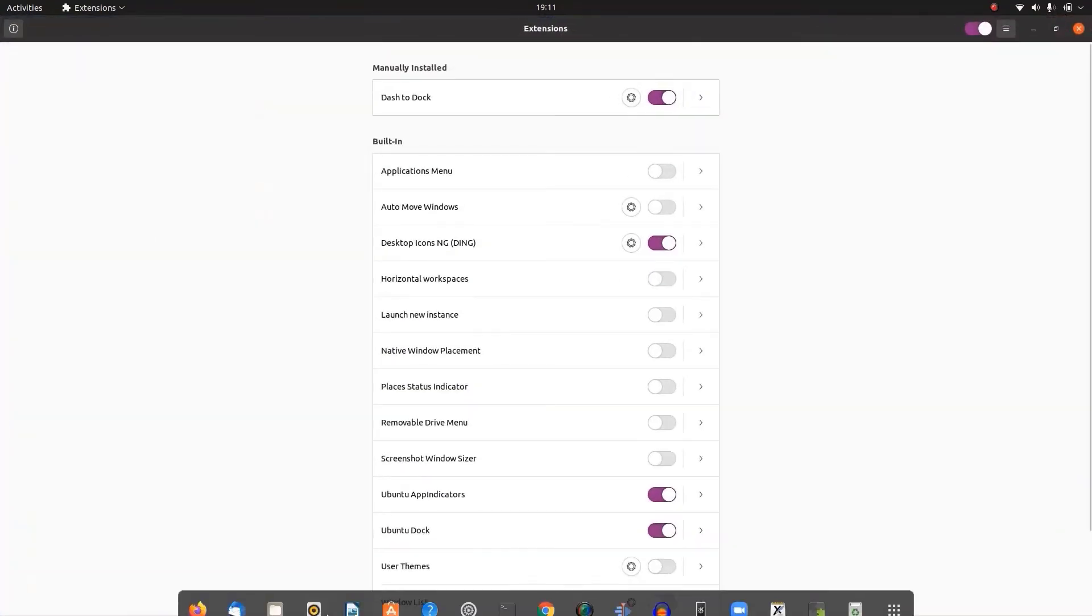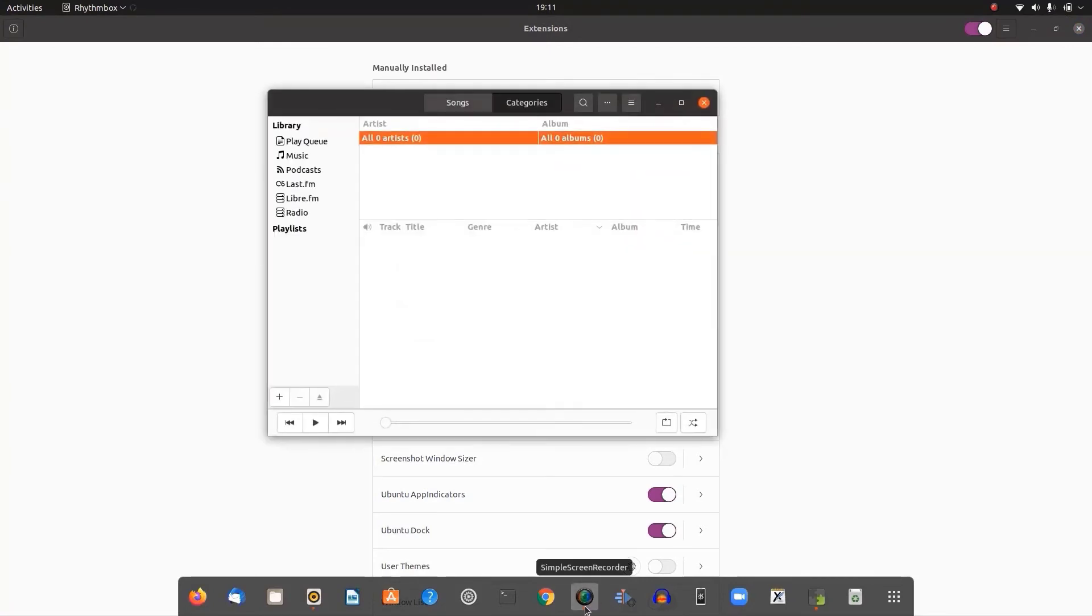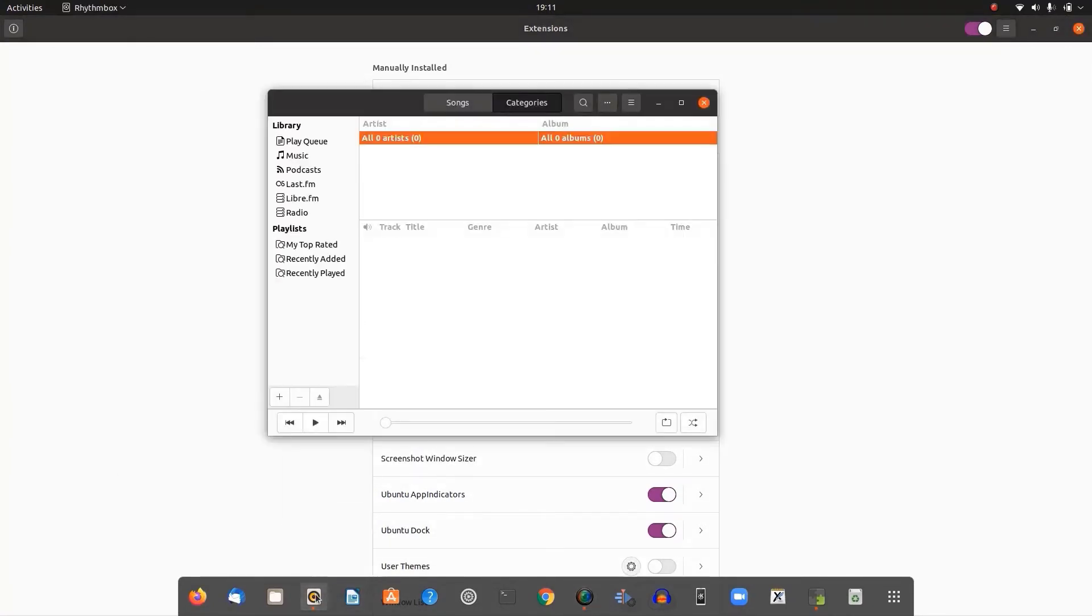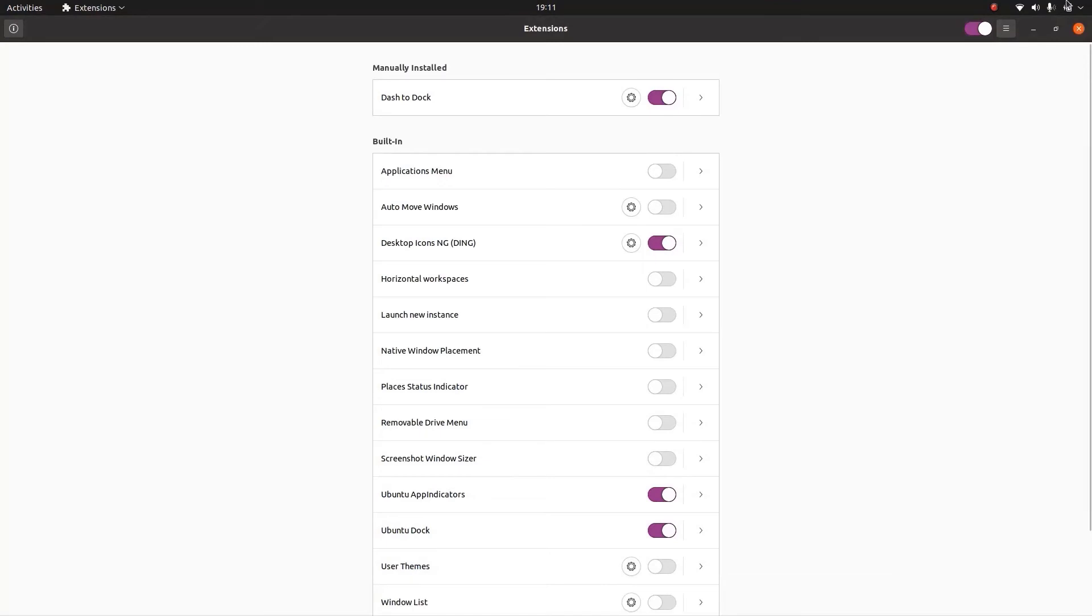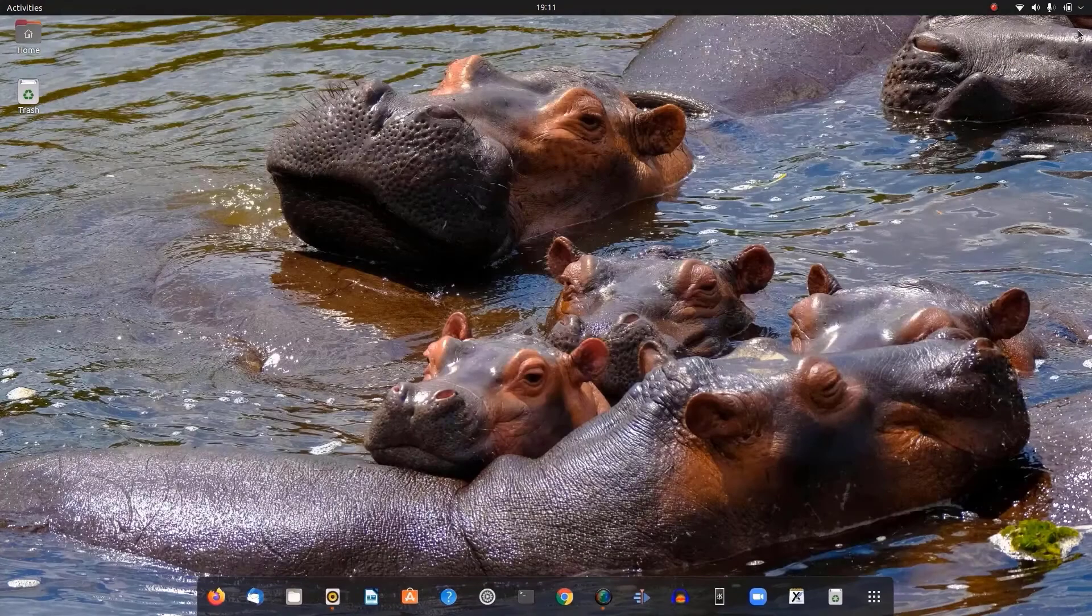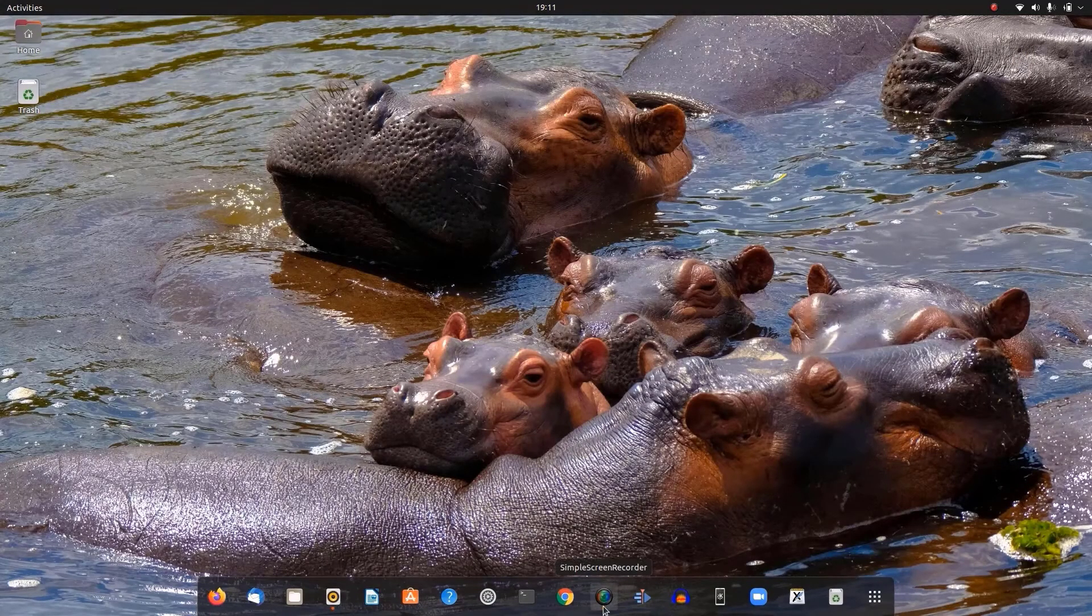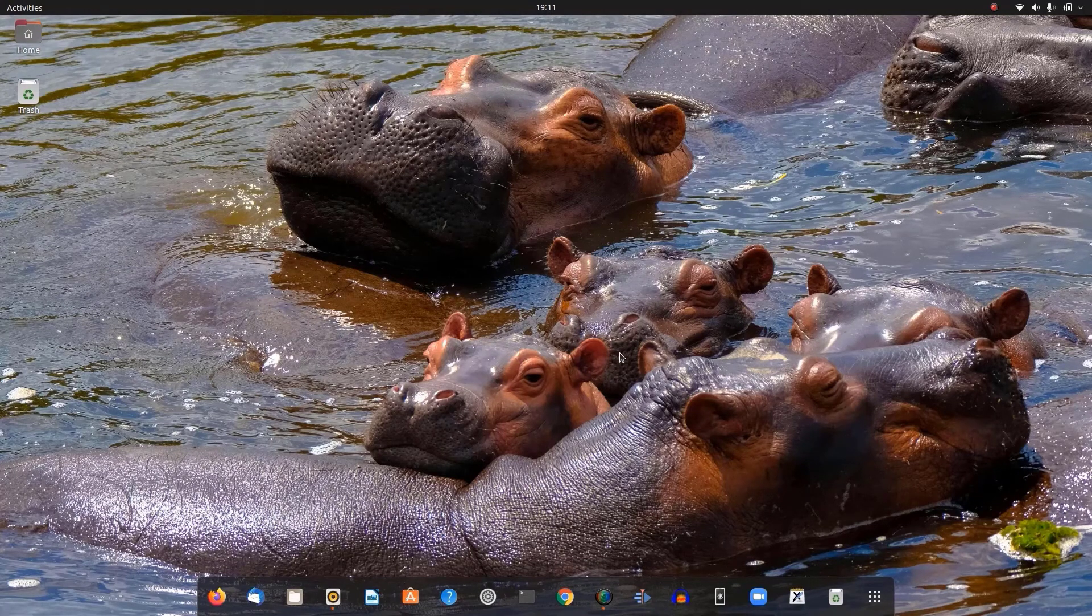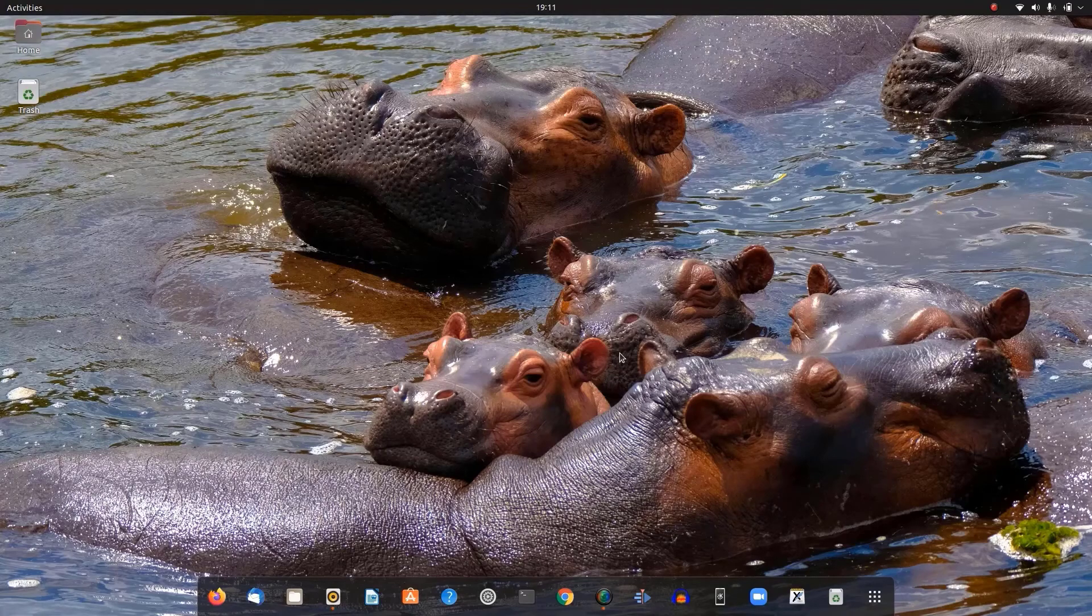In this way we can add dash to dock extension on the Ubuntu desktop. So guys, this much for today and I hope you like this video. If you still have some confusions, please comment down below. Please support our channel by subscribing to us and press the bell icon for more Linux tutorial videos. Thanks for watching, have a nice time.